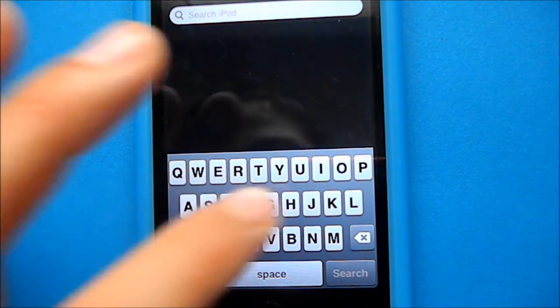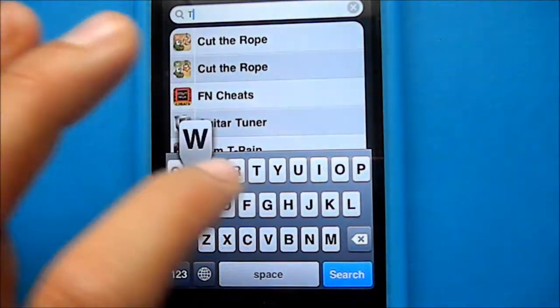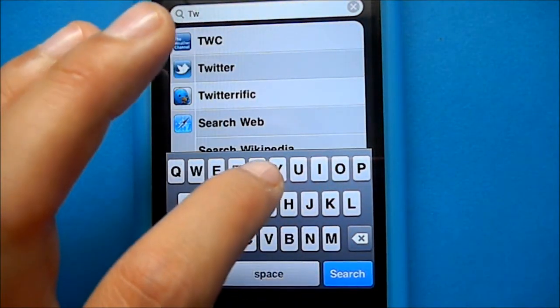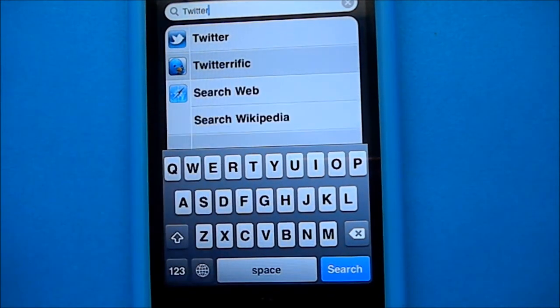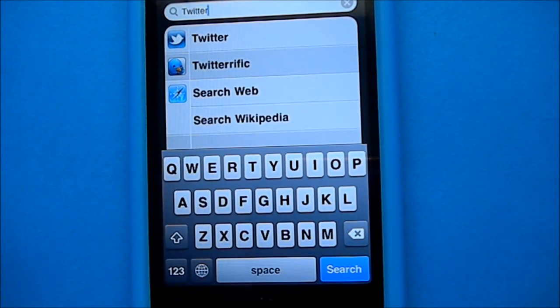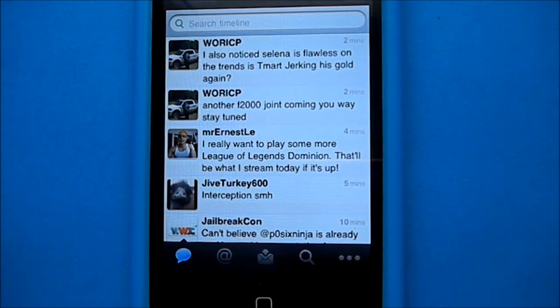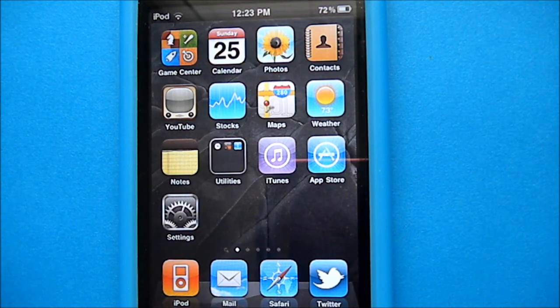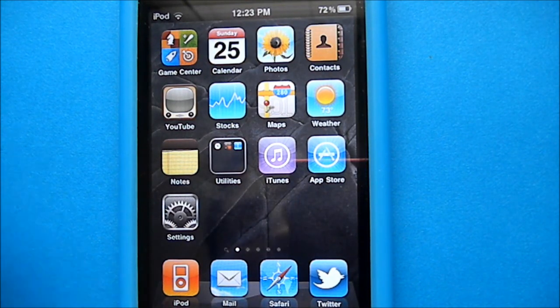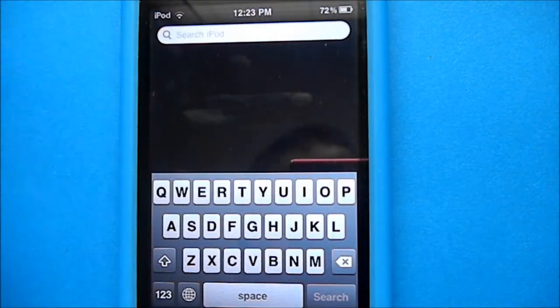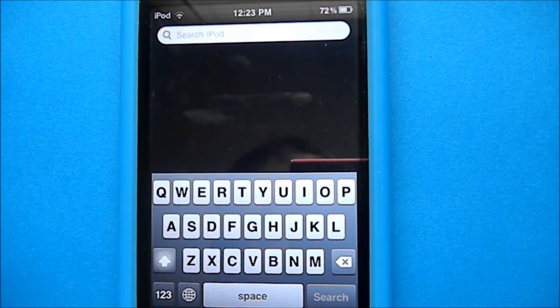I'm just going to search for Twitter. See right there, Twitter. Just tap on it. Now as you can see, Twitter is loaded. So let's go back to the home screen. Now all you do is go to the Spotlight search real quick, and you can see right there, it cleared it.